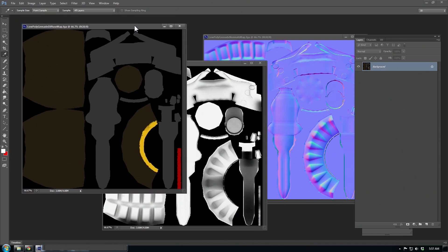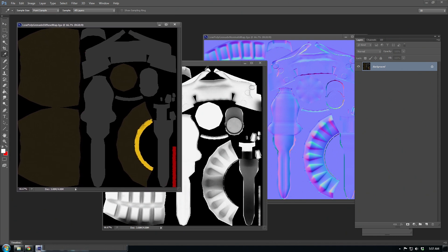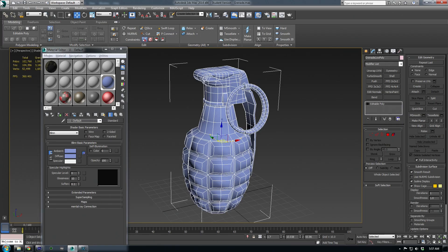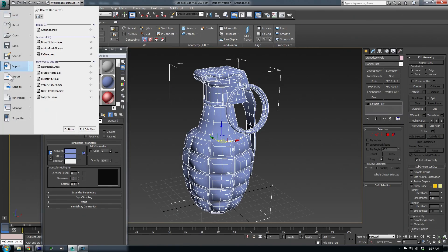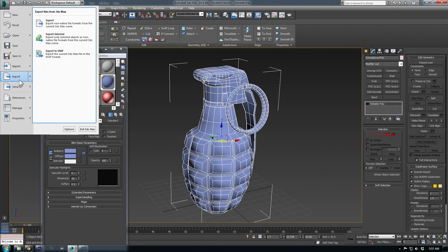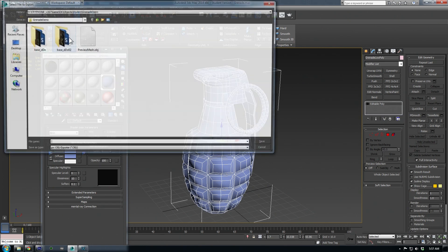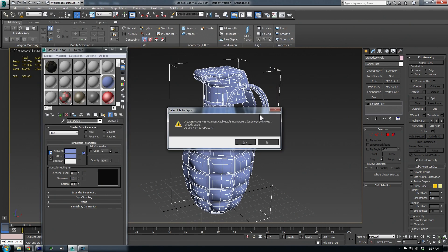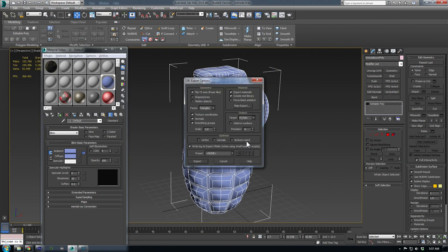We'll also need to export a preview mesh that will load into our 3D viewer. Just select your grenade and go to the ribbon, choose Export Selected. Export it as an OBJ, and I recommend keeping it in the same folder as your bake textures.